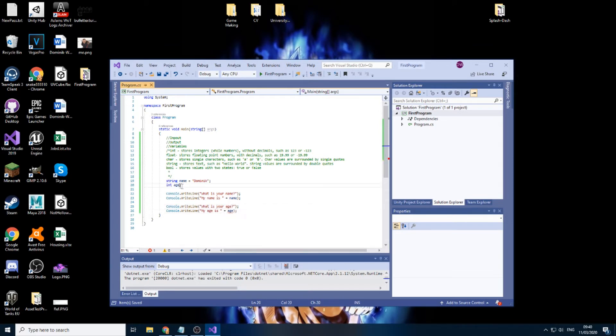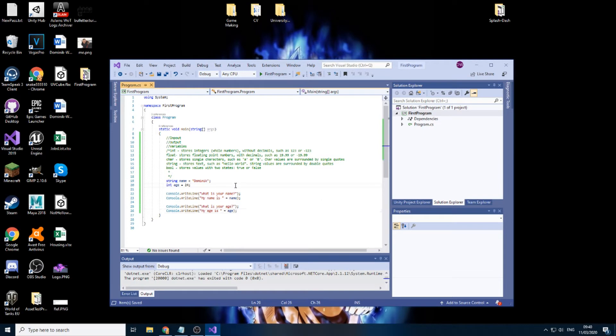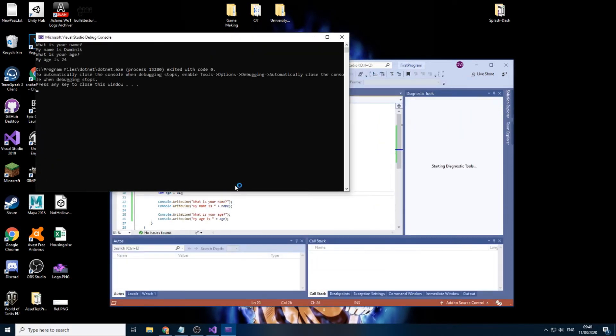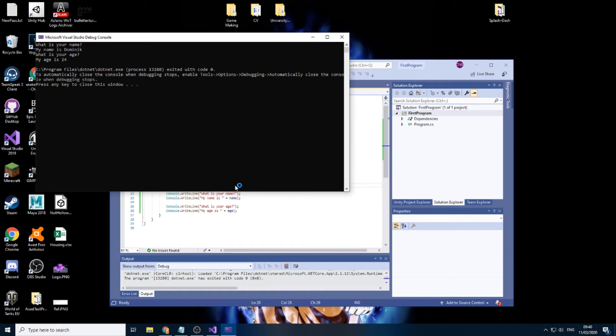Change this to age. Again, we have to assign the value. So we'll just do 24 because that's my age. Now if we press play, we should have four lines. We do.